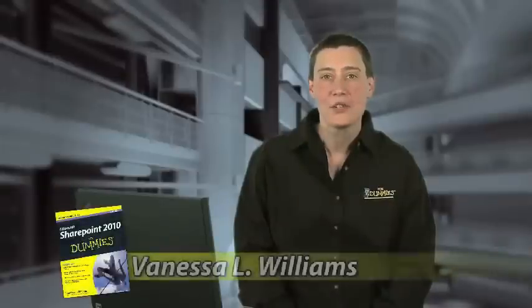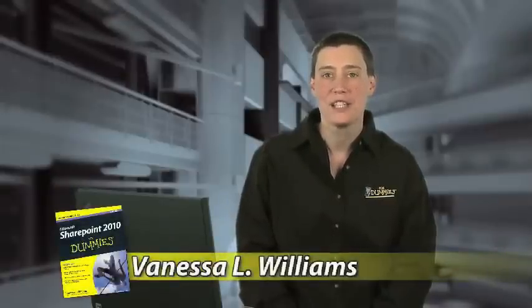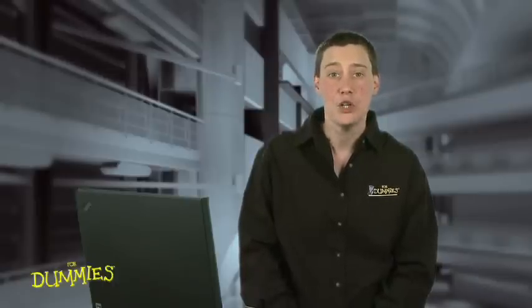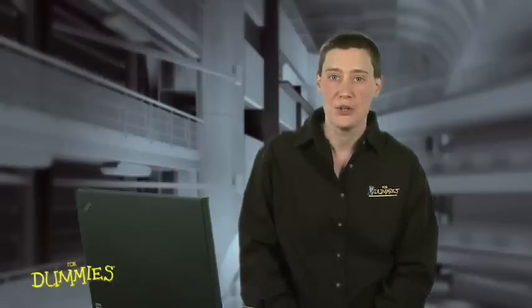Hi, I'm Vanessa Williams, author of SharePoint 2010 for Dummies. In this video, I'm going to share with you the little-known way to use metadata to manage your SharePoint content, making you much happier using SharePoint.